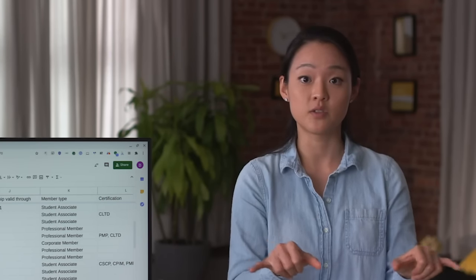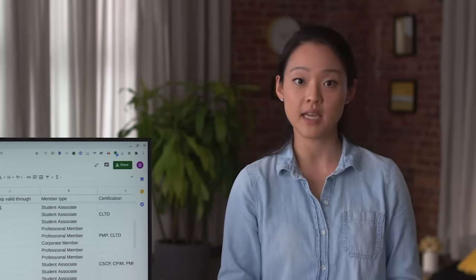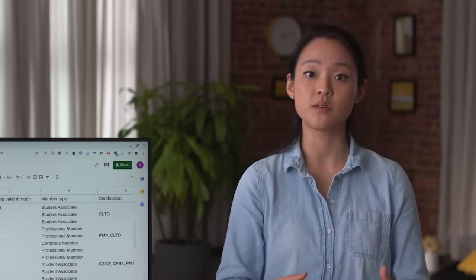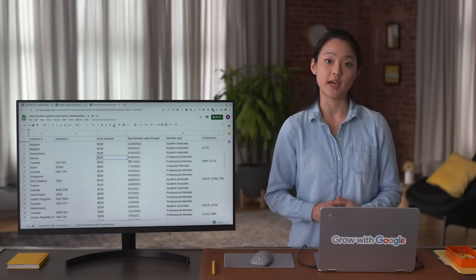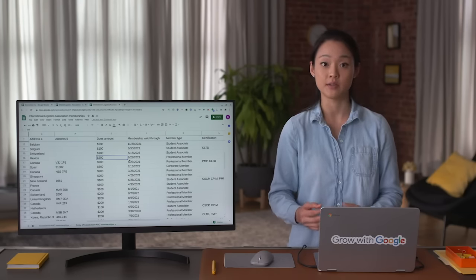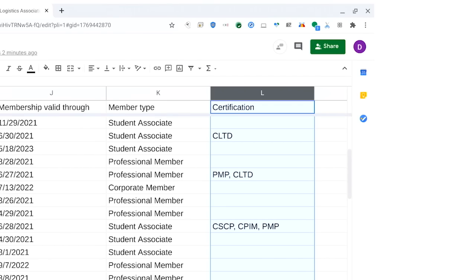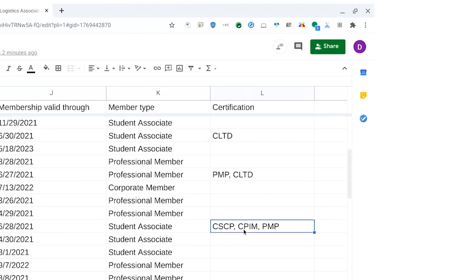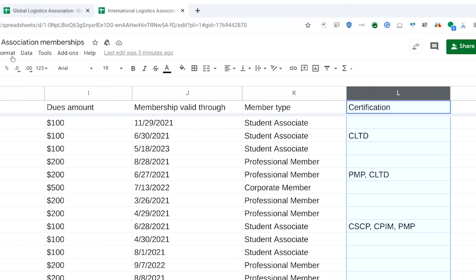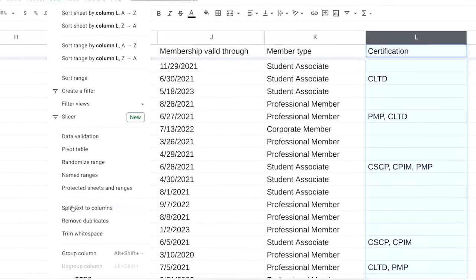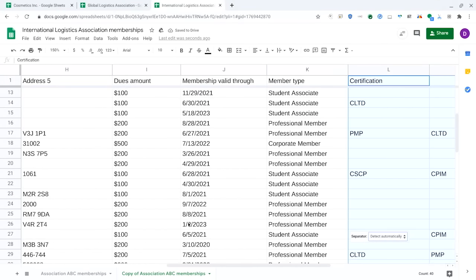This might be a person's first and last name listed together, or a cell that contains someone's city, state, country, and zip code when you actually want each in its own column. Let's say this association wanted to analyze all of the different professional certifications its members have earned — you want each certification separated out into its own column. Right now, the certifications are separated by a comma, which is the delimiter. Highlight the column, then select Data and Split Text to Columns. The spreadsheet application automatically knew that the comma was the delimiter and separated each certification.